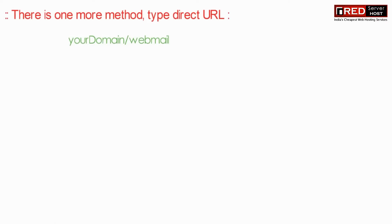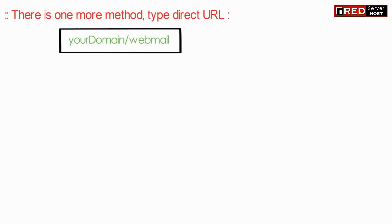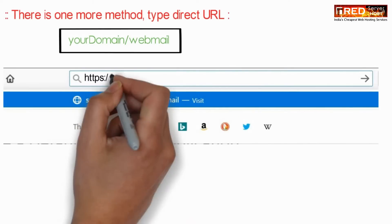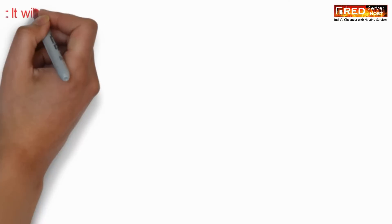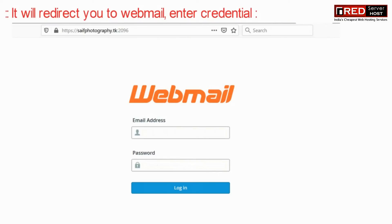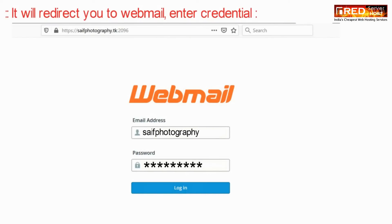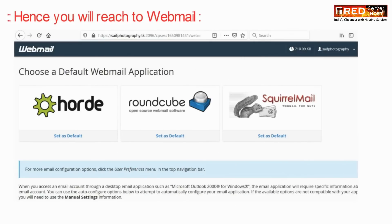There is one more method to reach your webmail. Just go to yourdomainname.com/webmail. You will be redirected to the webmail login section, where once you enter your username and password you will be logged in directly. Then you can select Roundcube to login.